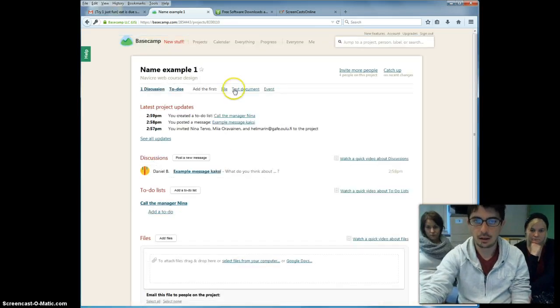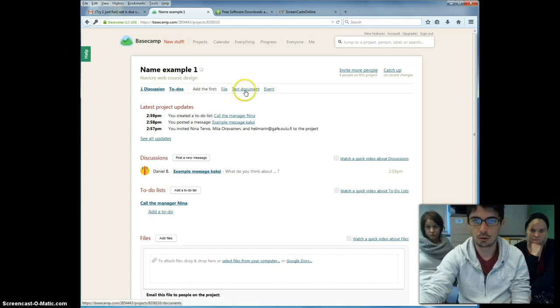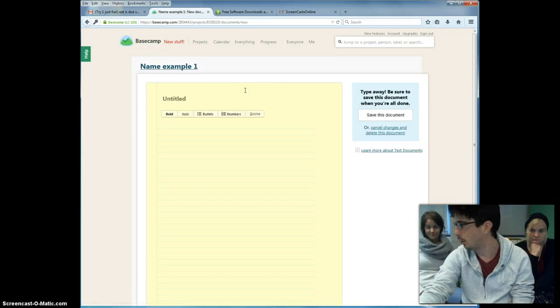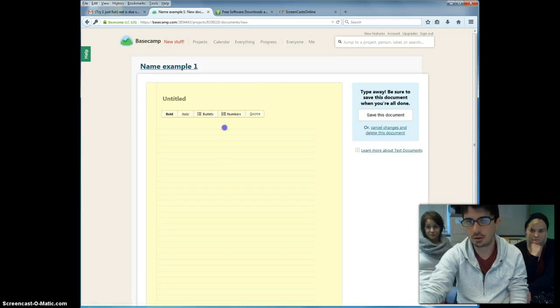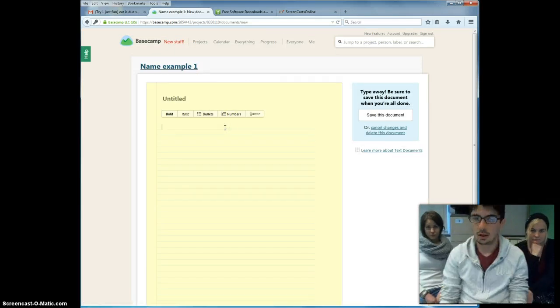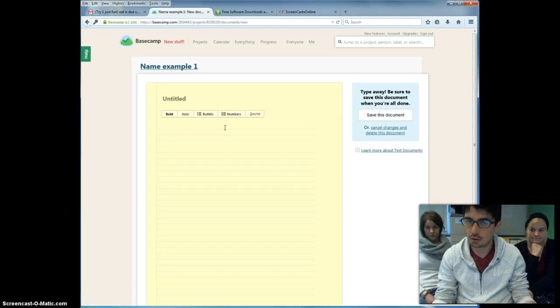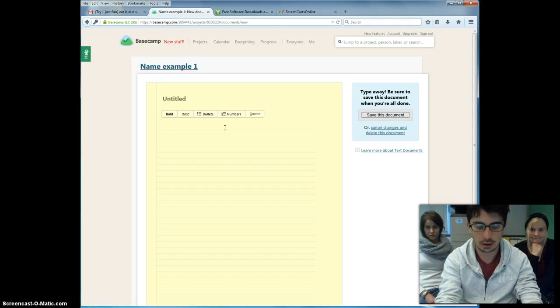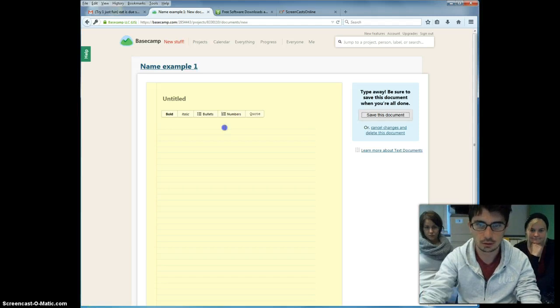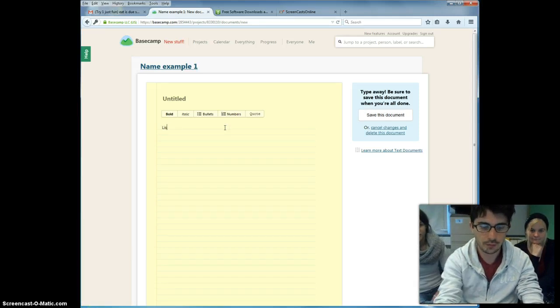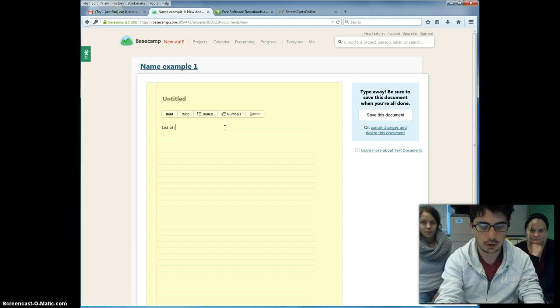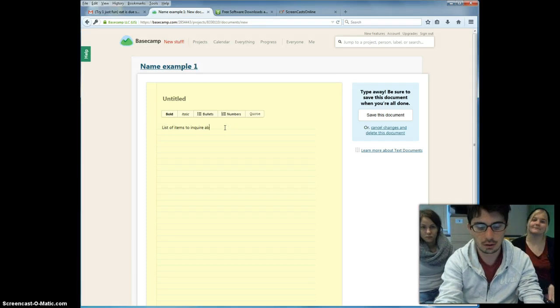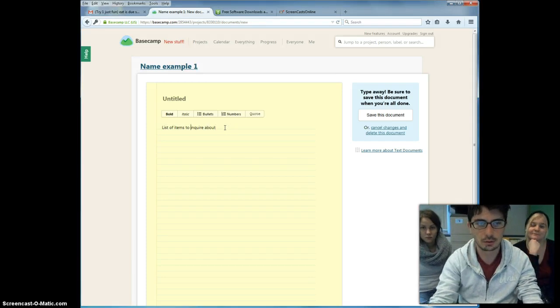Then you can go to a text document tab, in which you can take any kind of note. Whatever comes to your mind you want to say. For example, making a list. List of items to inquire about. Forgive my spelling.